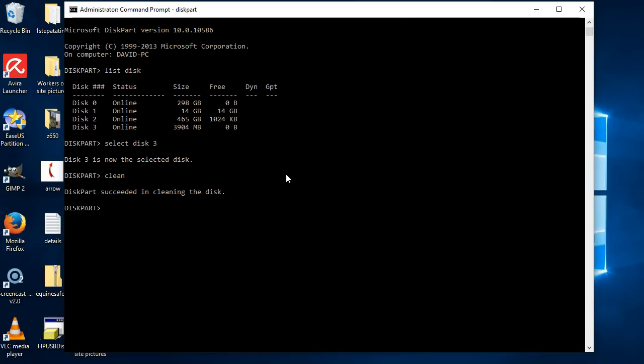If it's under 32 gigabytes, I'll quickly show you here how to format it. So what we do is create a partition first. So we're just going to say create partition primary.